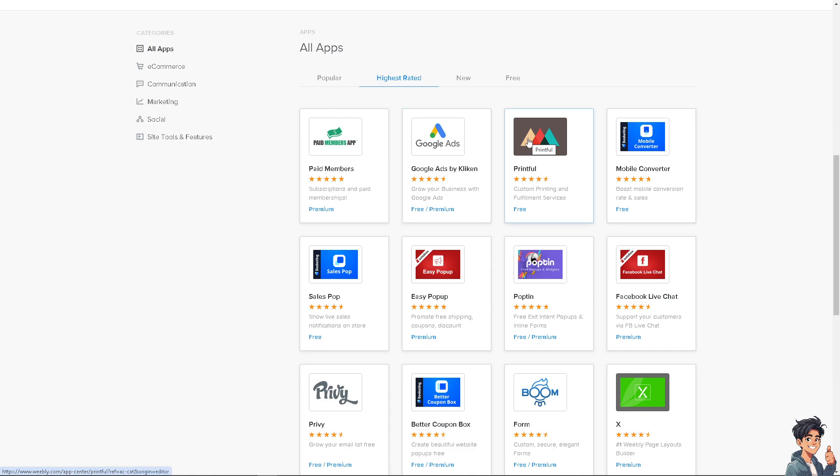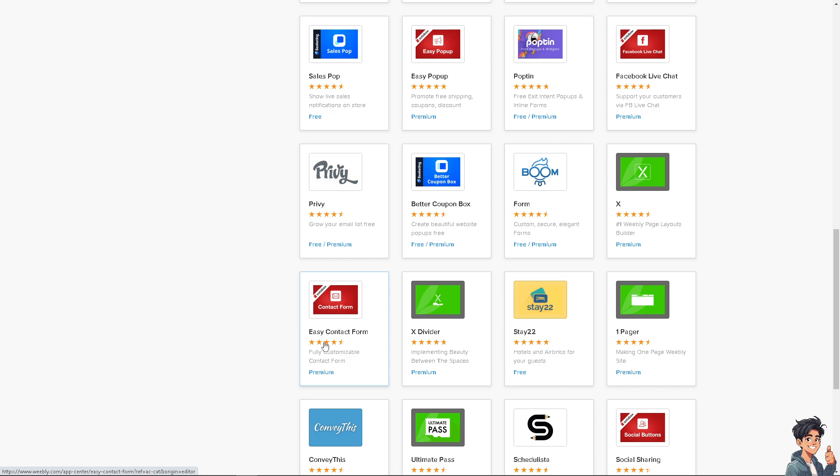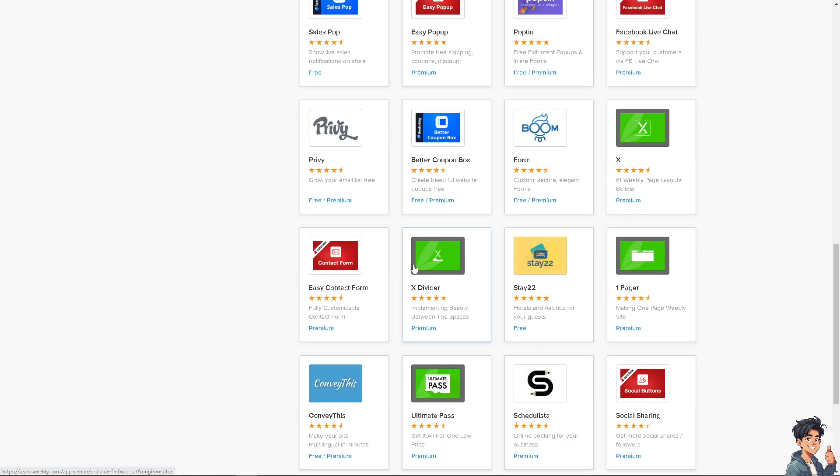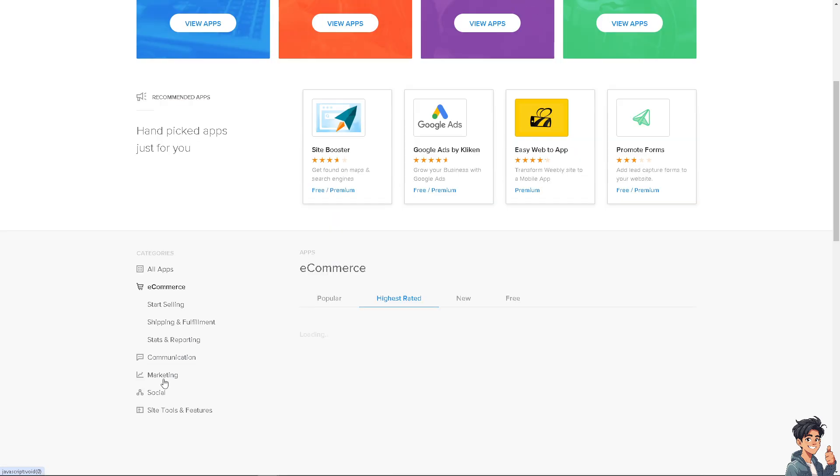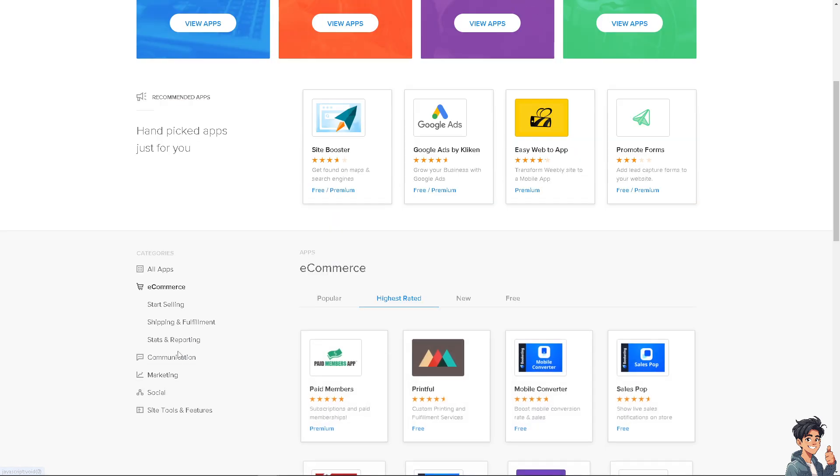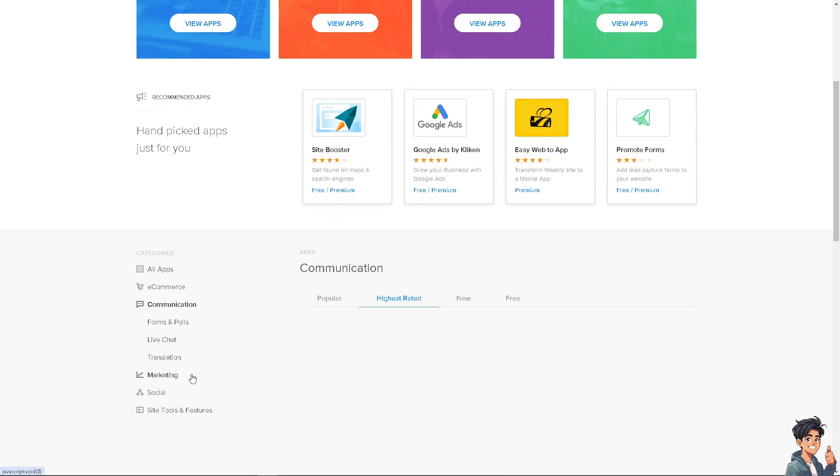We have so many Printful videos that you might want to check on our channel. We also have the Better Coupon Box, Private Easy Contact Form, Divider, State 22. There's a lot. It's up to you to check that.